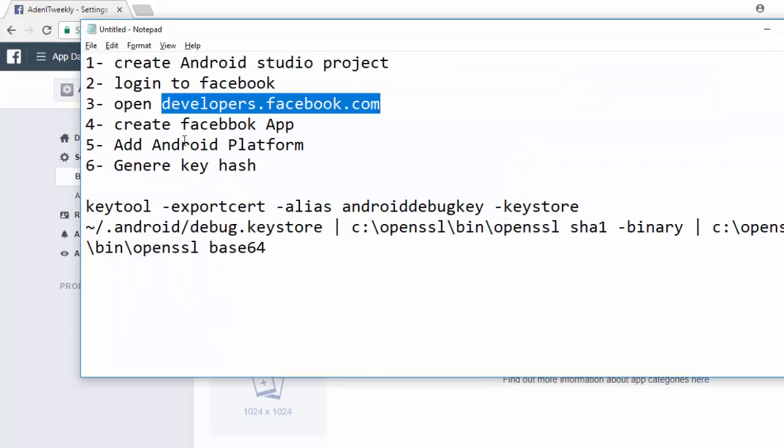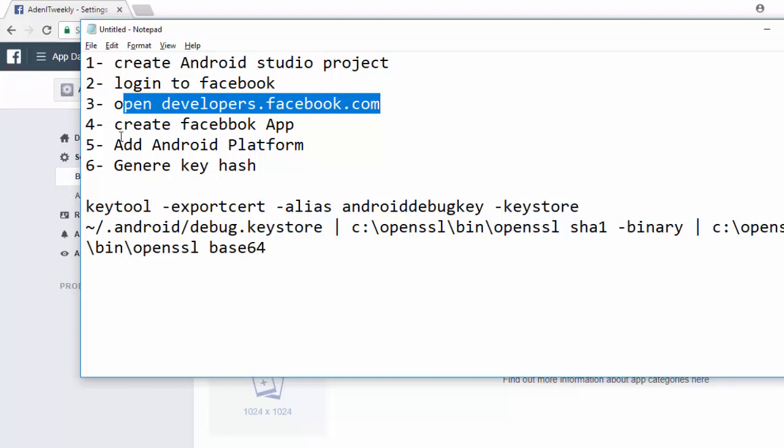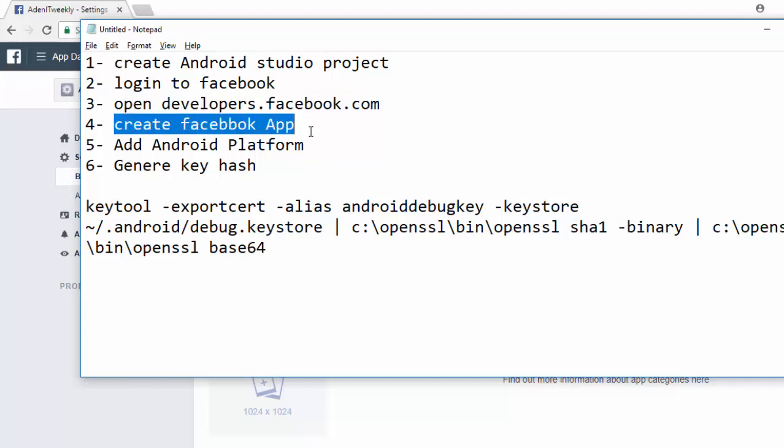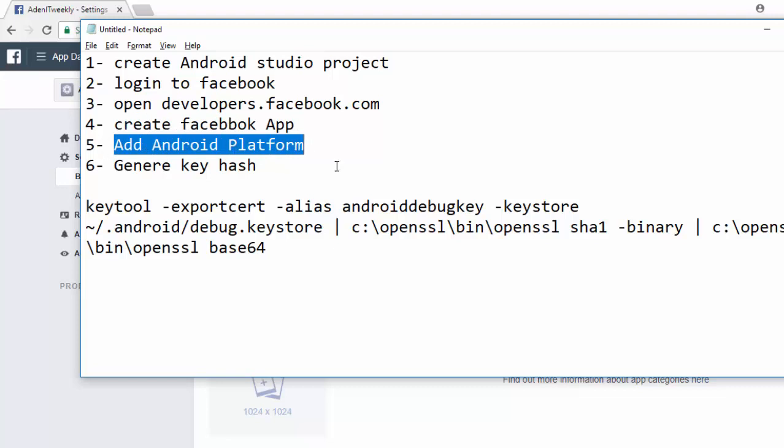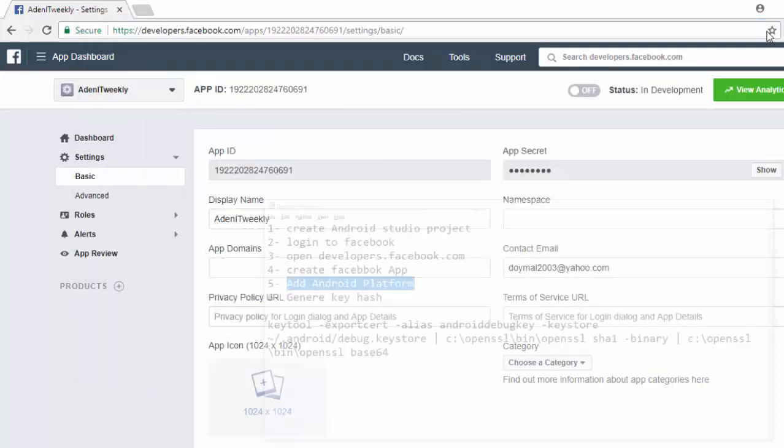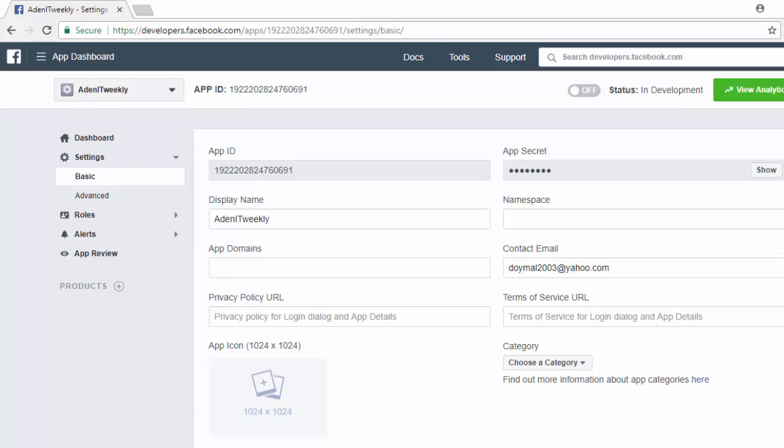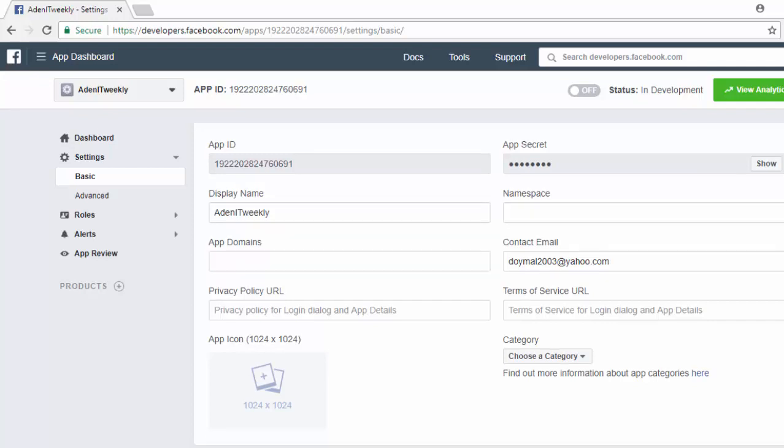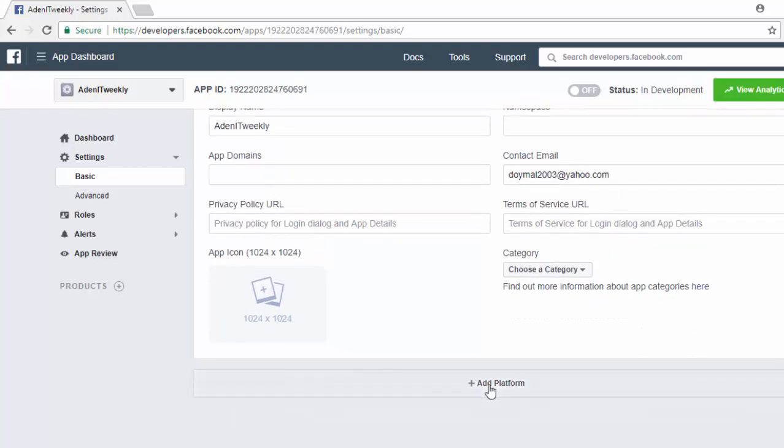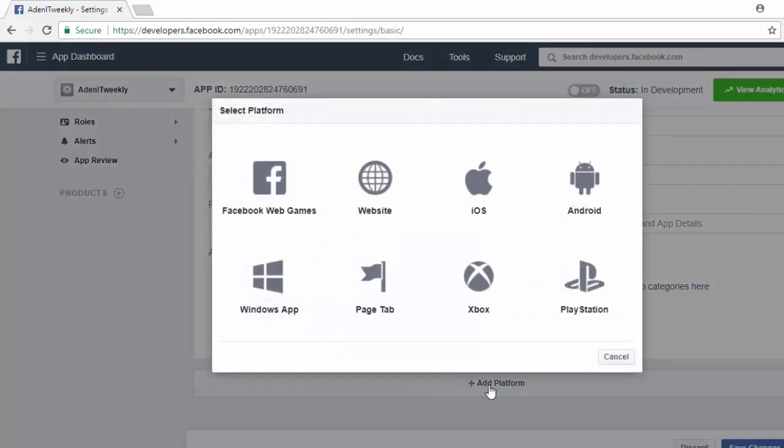After we opened developers.facebook.com and created a Facebook application, the fifth step is to add Android platform. This screen is used to make login through Facebook, but you can connect your Facebook with websites, Android apps, iOS apps, games, Sony PlayStation, Xbox, and so on. How can we define our platform? We should go down and click on Add Platform. As you can see here, we have multiple platforms. Now I'm going to select Android.